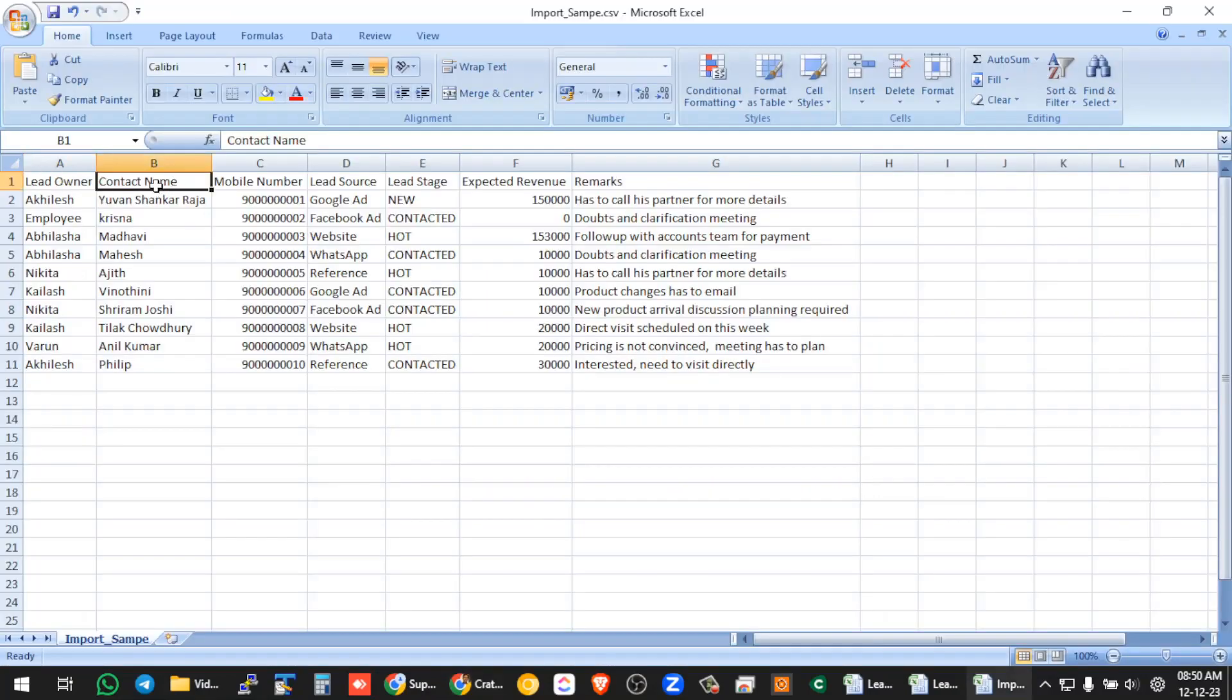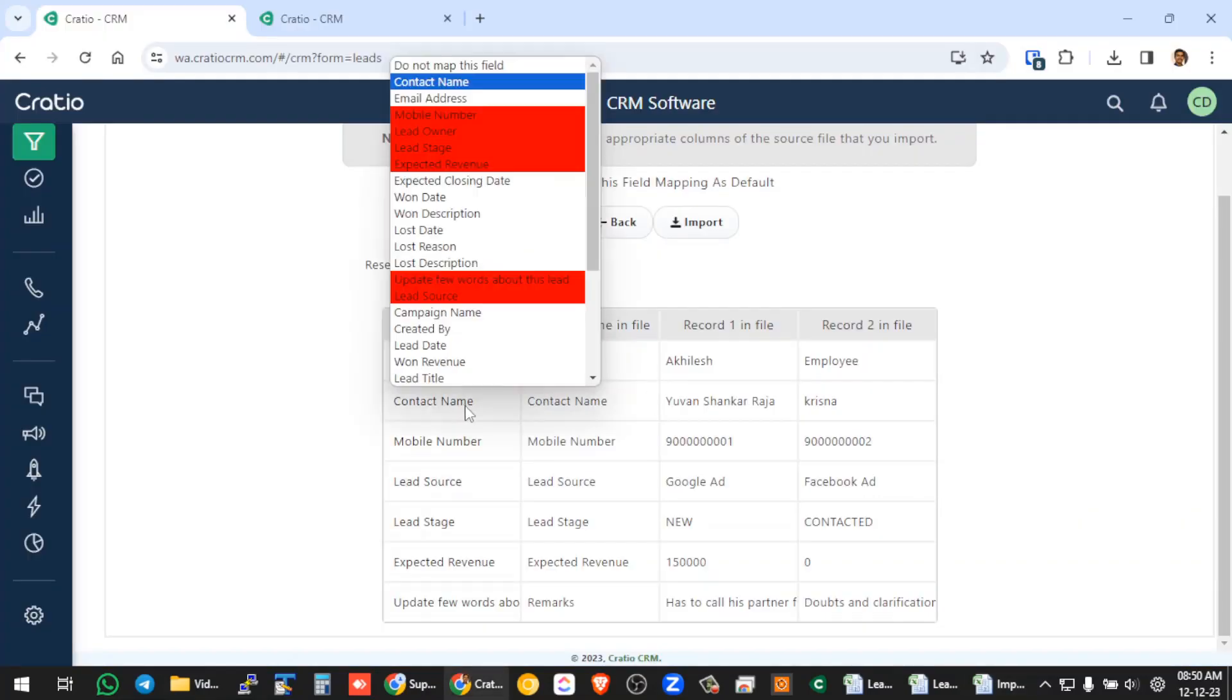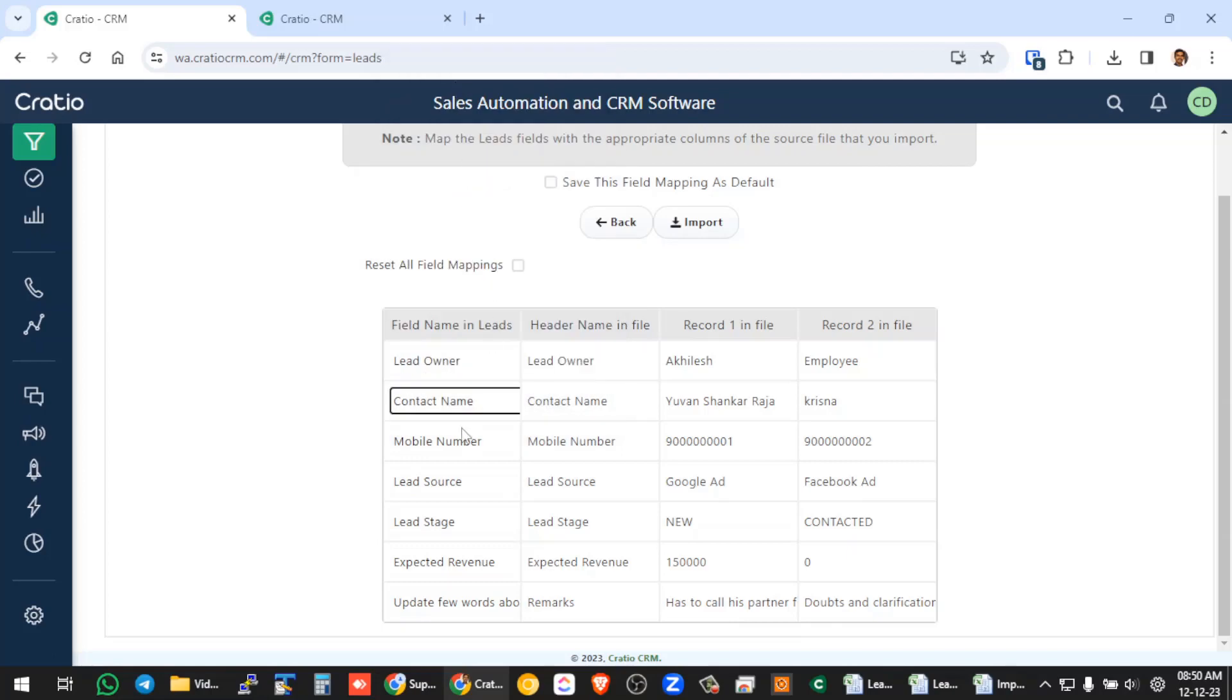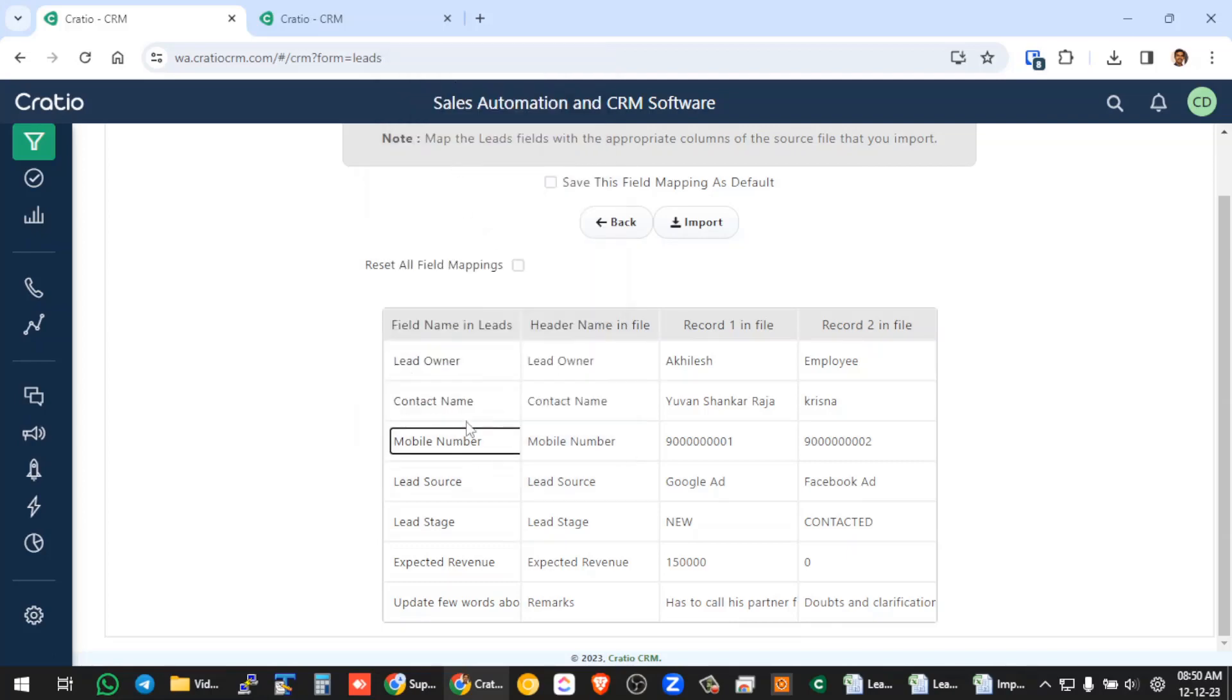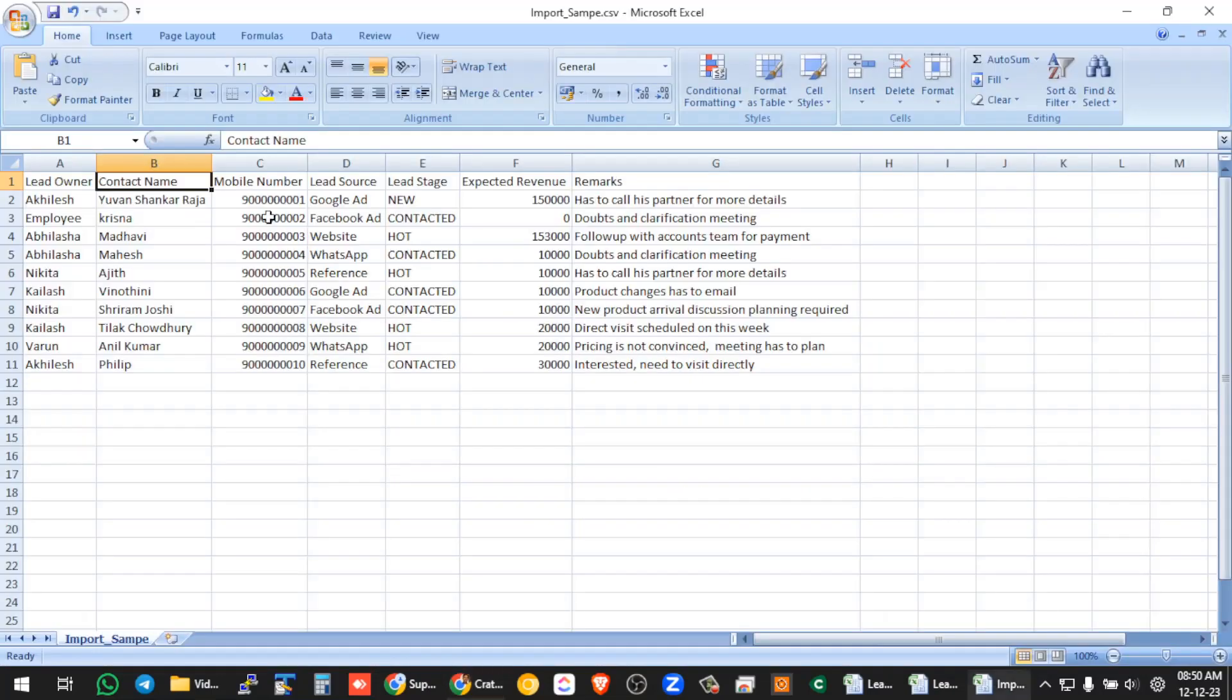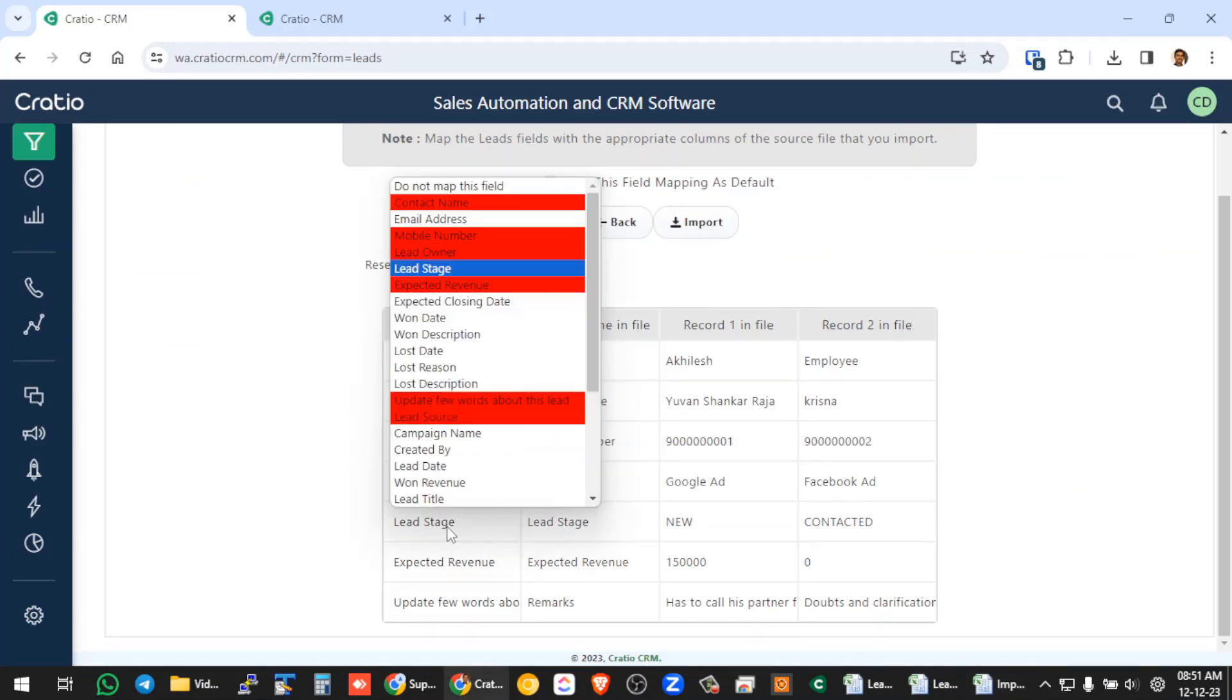Second, you need to map the contact name. Now contact name is mapped to this one, mobile number mapped to mobile. So likewise you check all these, this is the Excel's column, so if you see here Excel has got these columns. So you will get all these columns here. The header name in the file is the Excel column. This is the CRM field name.